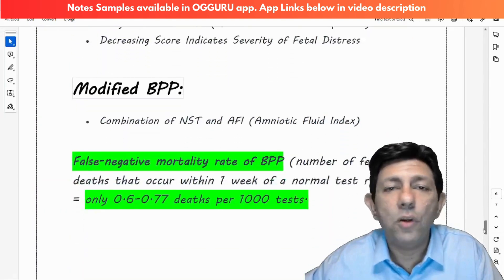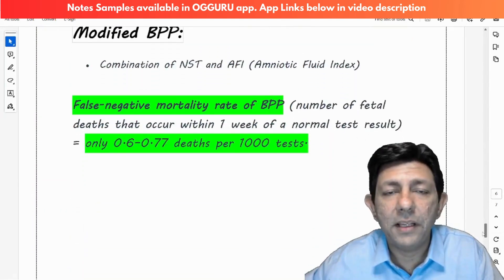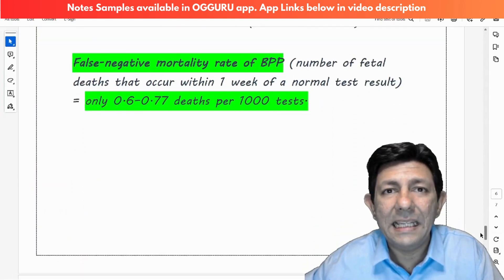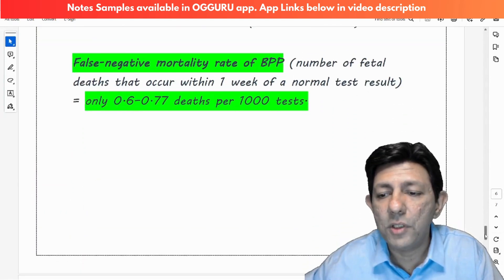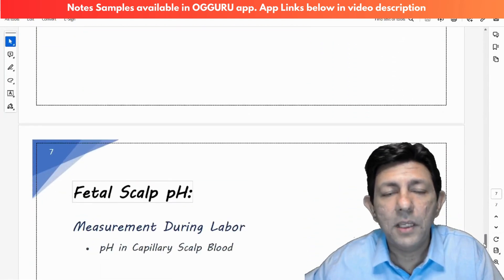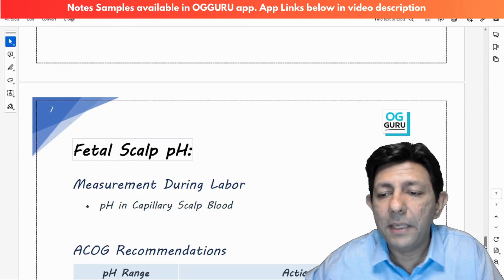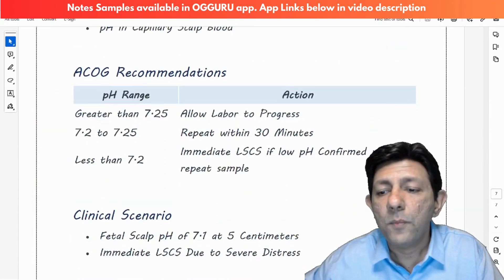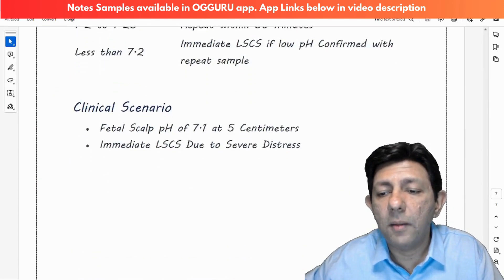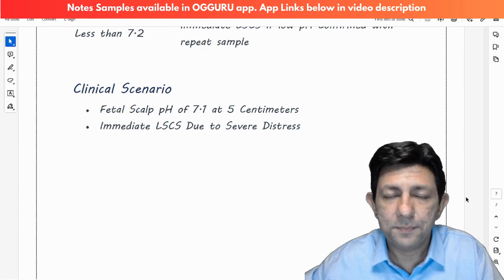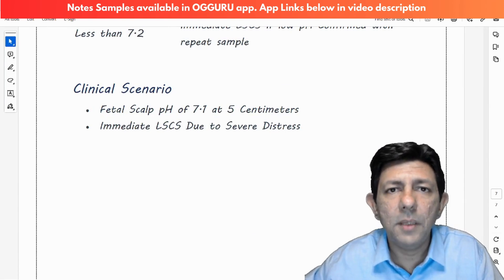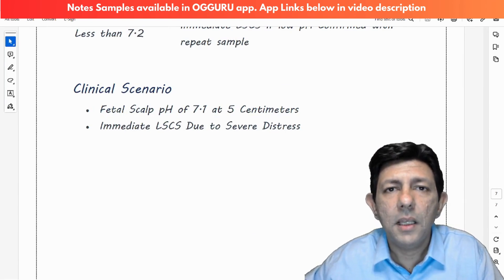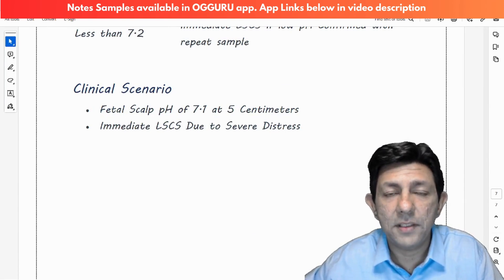These notes will surely help you in any exam — whether it's INICTE, NEET PG, or FMGE. We are very happy and thrilled that these notes are going to be a part of all complete packages: three months, six months, or one year — whichever master class you take, the notes are included.